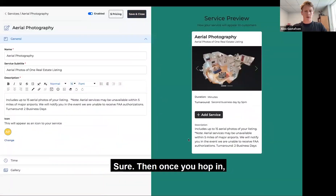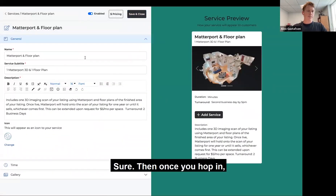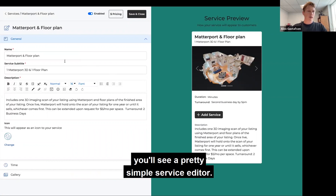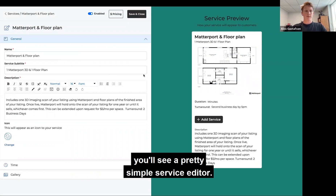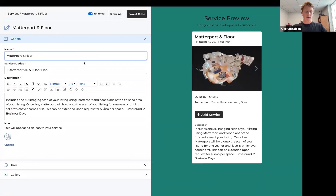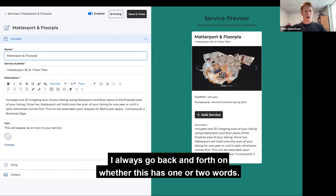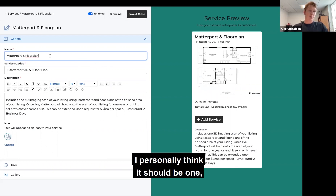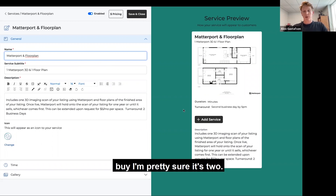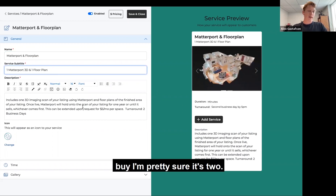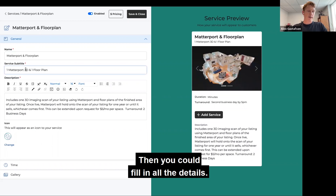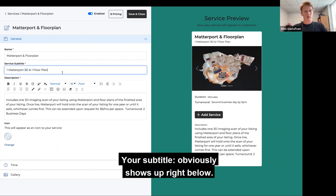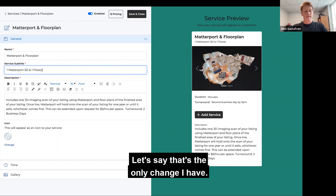All right. So once you hop in, you'll see a pretty simple service editor. You can edit the — I always go back and forth on whether this is one or two words; I personally think it should be one, but pretty sure it's two. So then you could fill in all the details. Your subtitle obviously shows up right below.